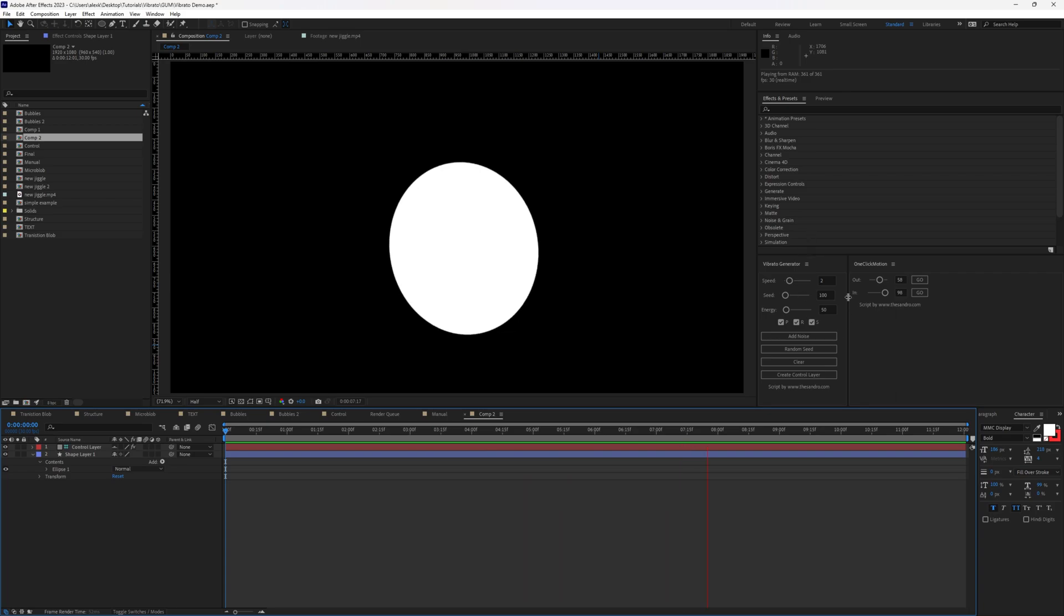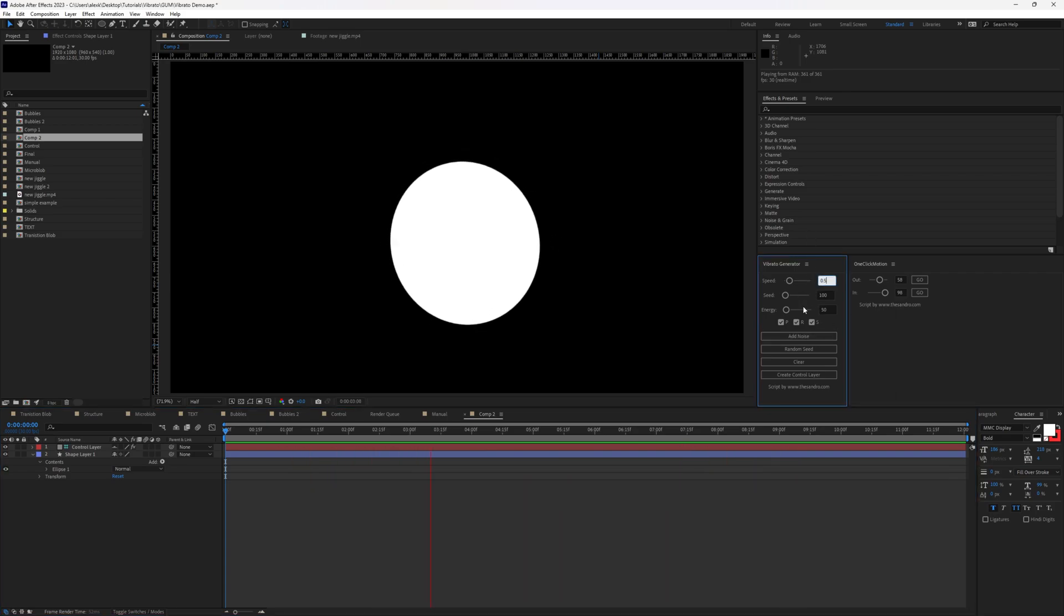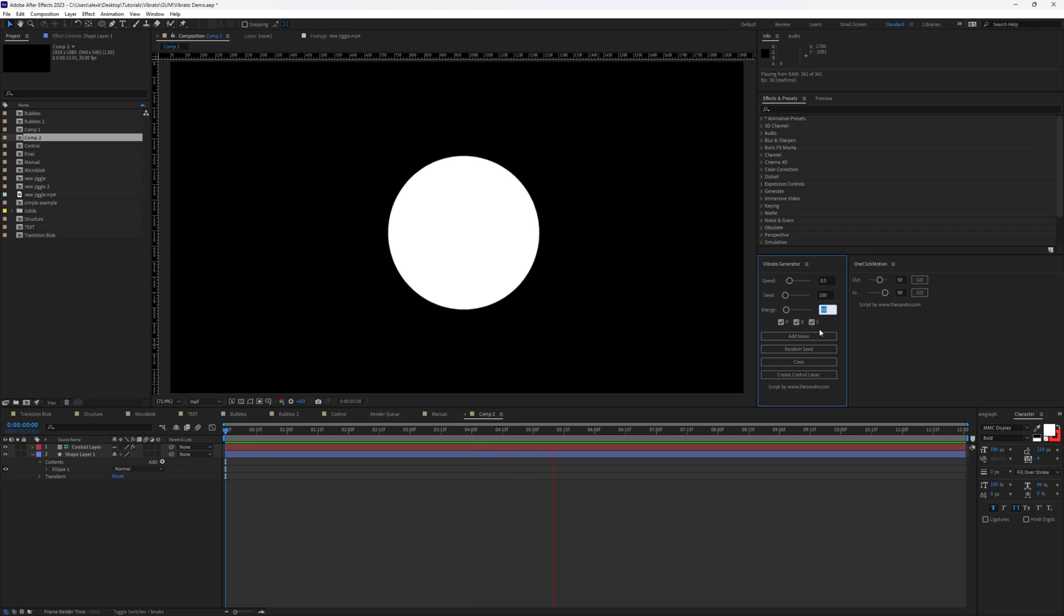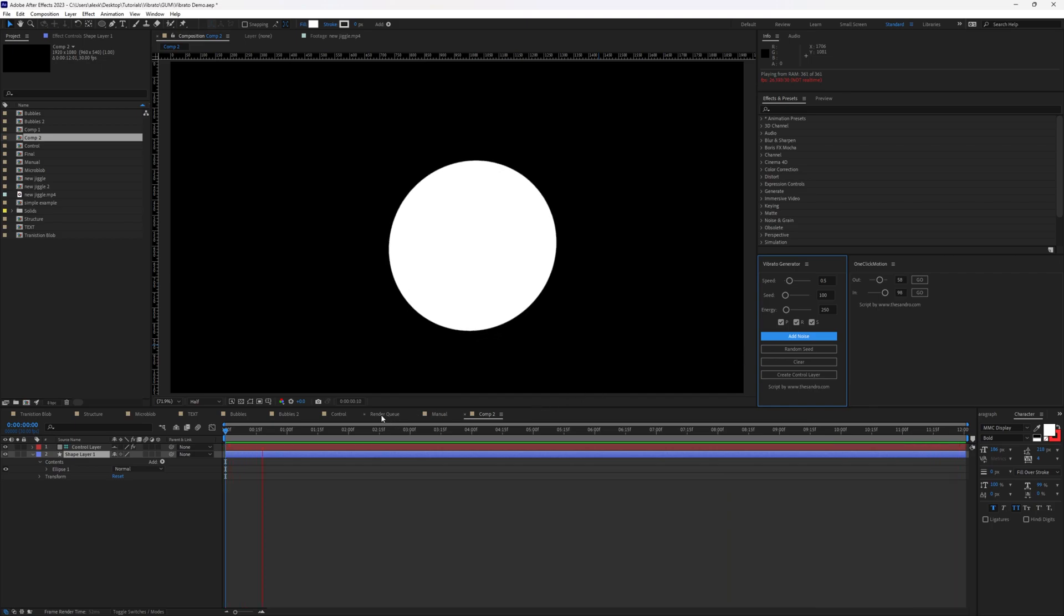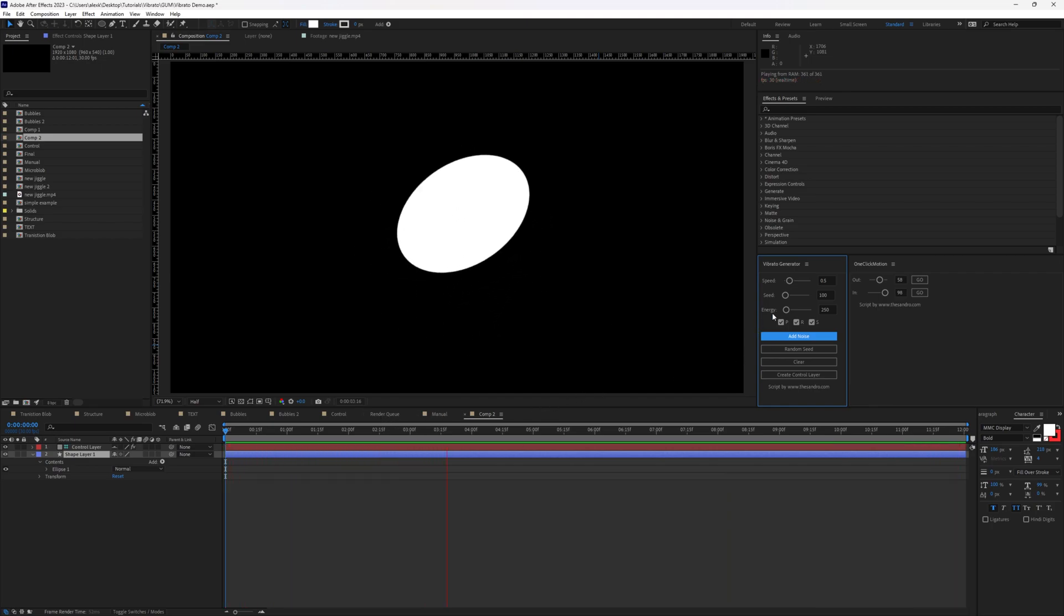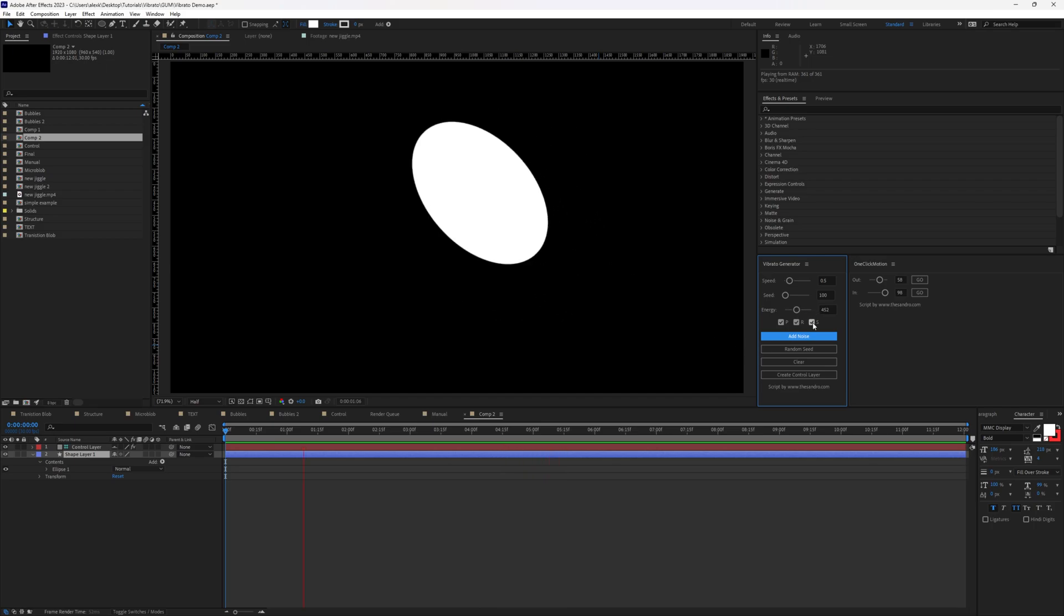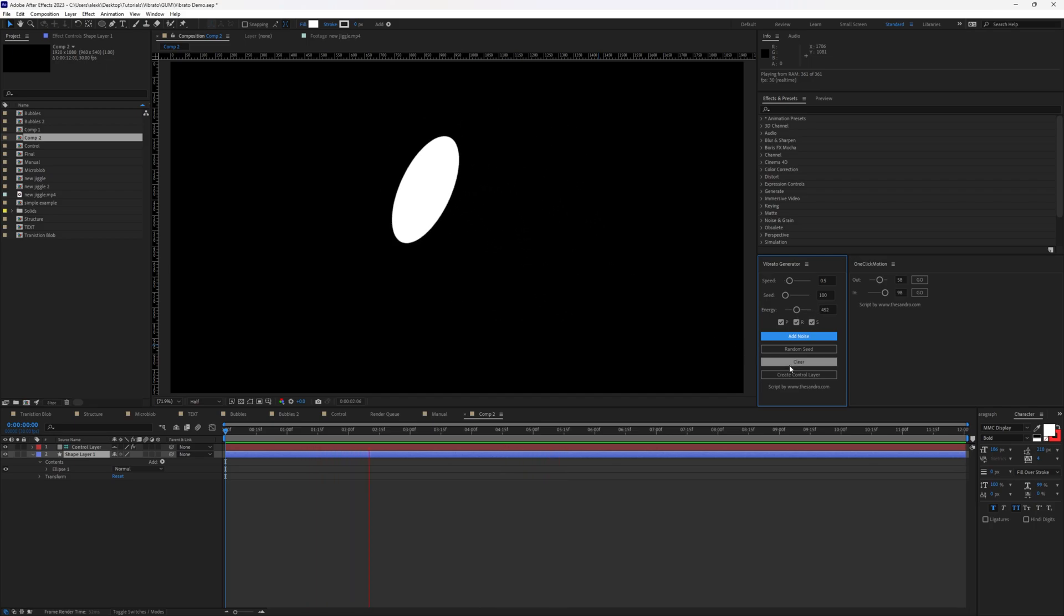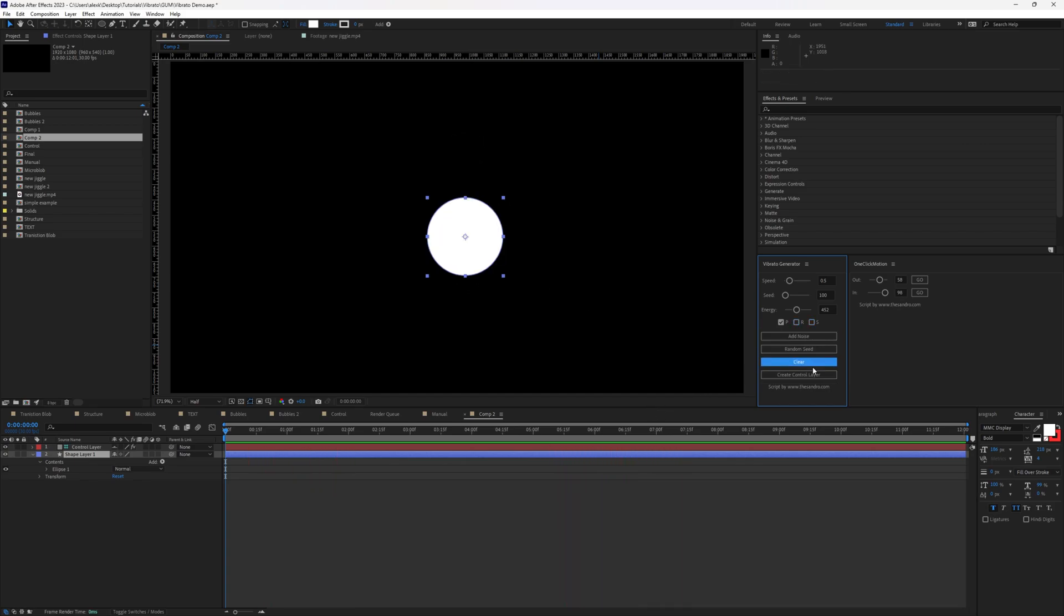And let's talk about the values. We can adjust the speed to 0.5 and then energy to 250. And let's select the layer and add noise. As you can see, it behaves slowly but with higher energy. You can also press clear. You can deselect scale and rotation and apply effect only on position property. Let's clear this.